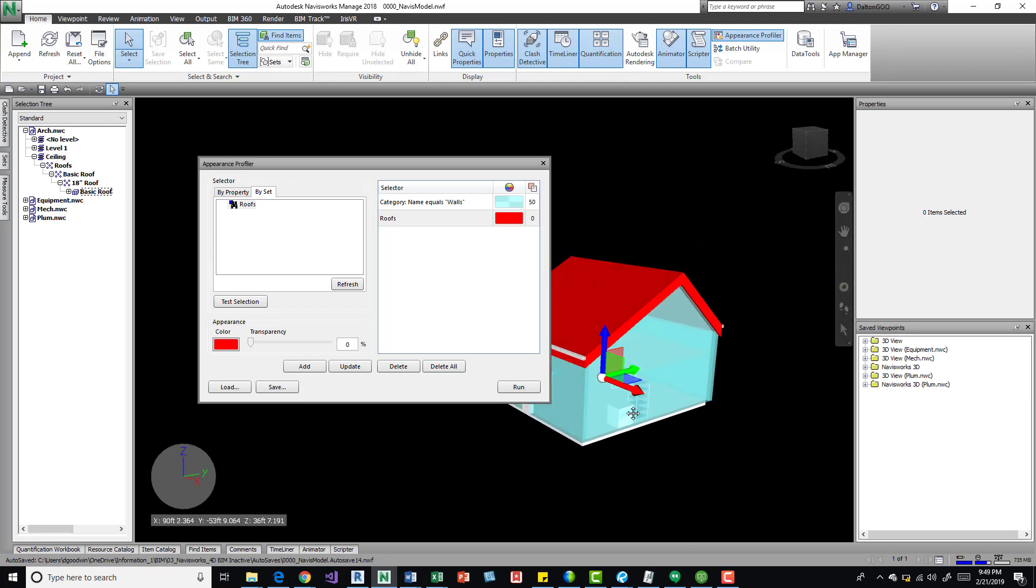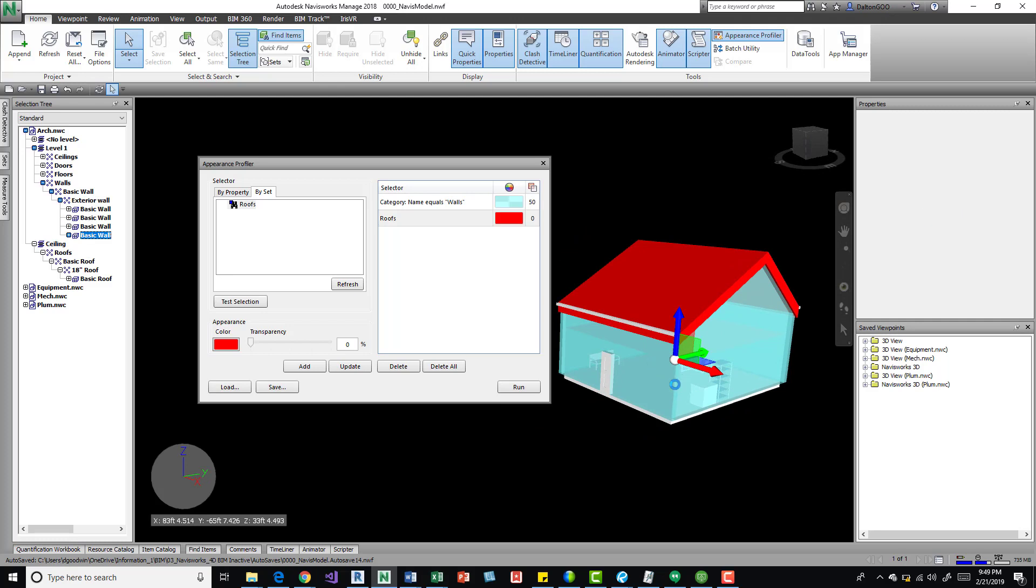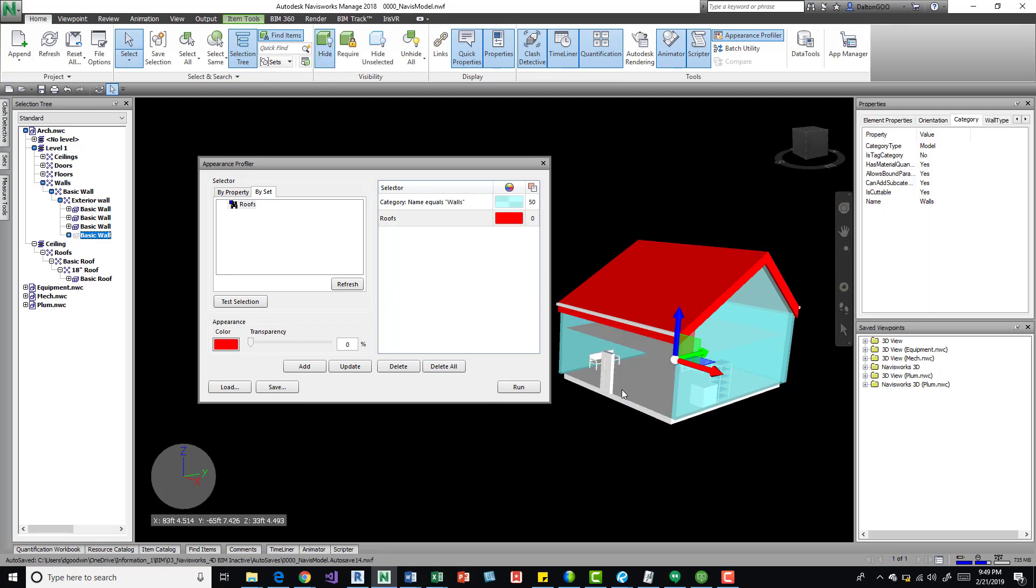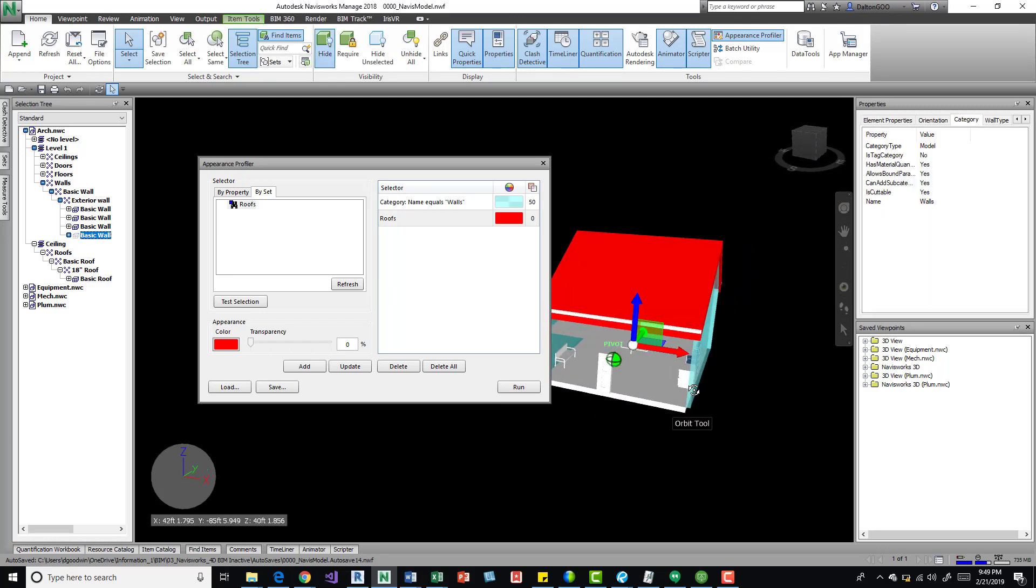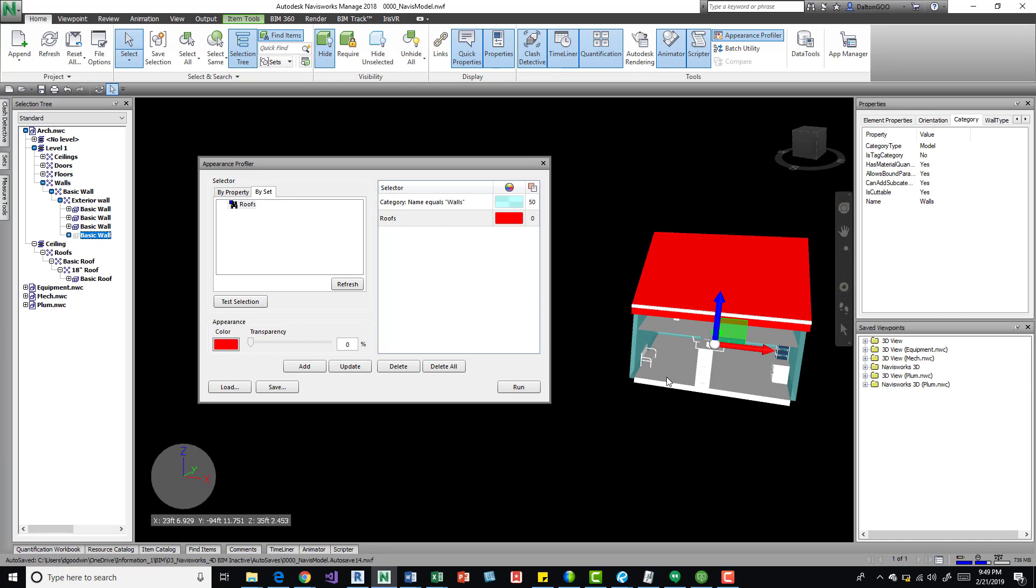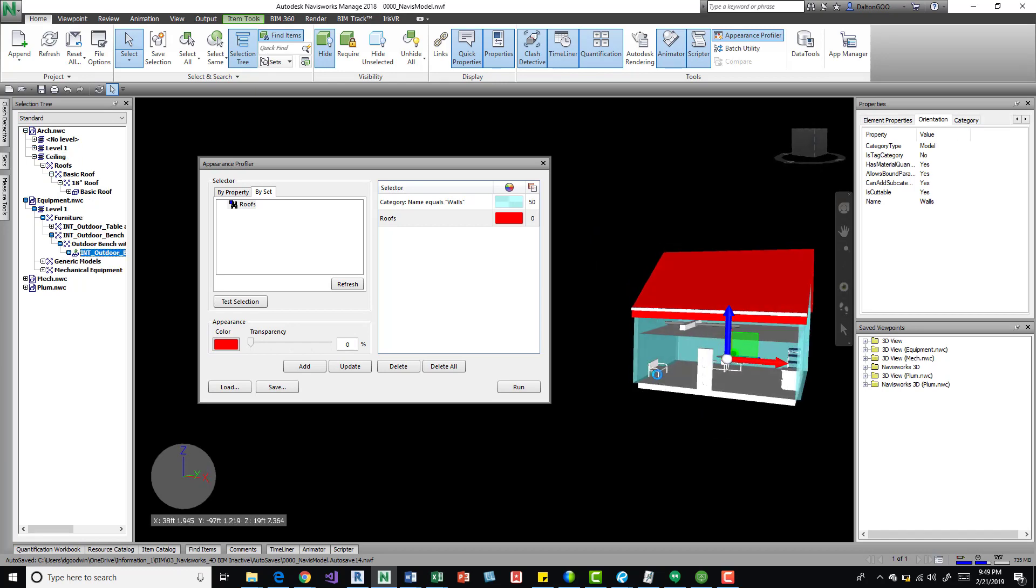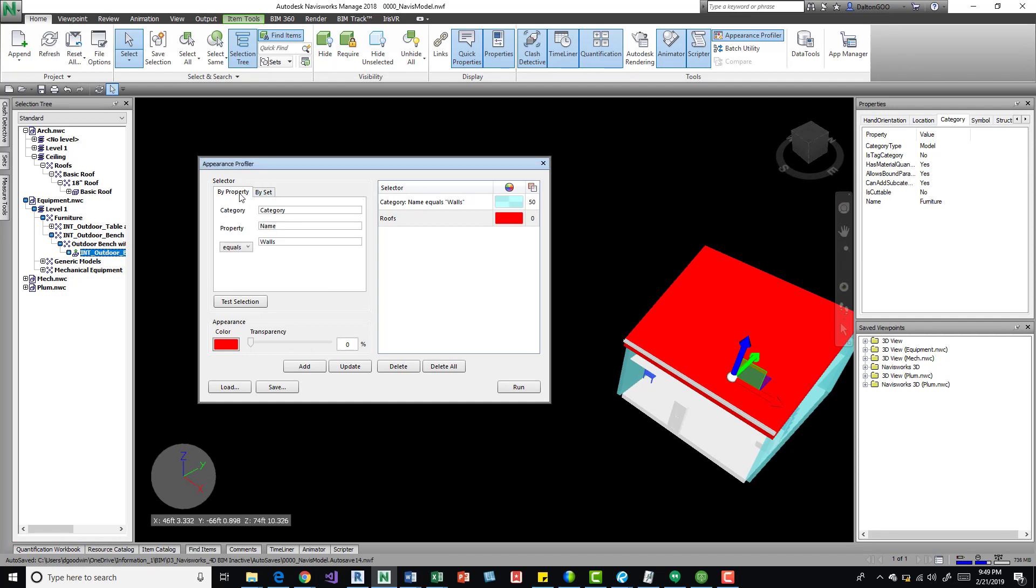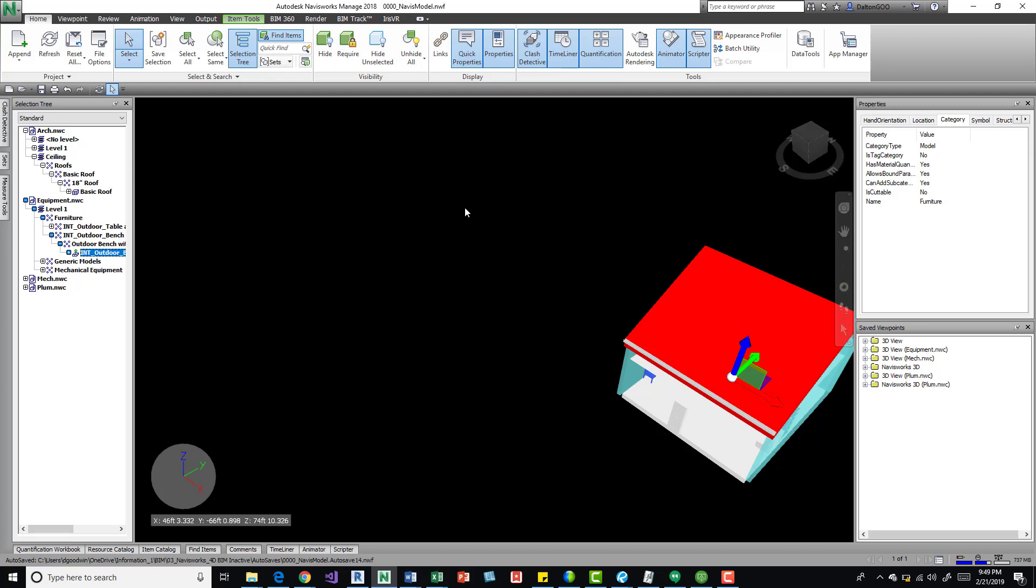I mean you can look in here and see I've got some furniture and some generic stuff, some equipment. I can grab this, it has named furniture, kind of the same setup. You either do a search set or do by property and then you can have it applied to those elements.